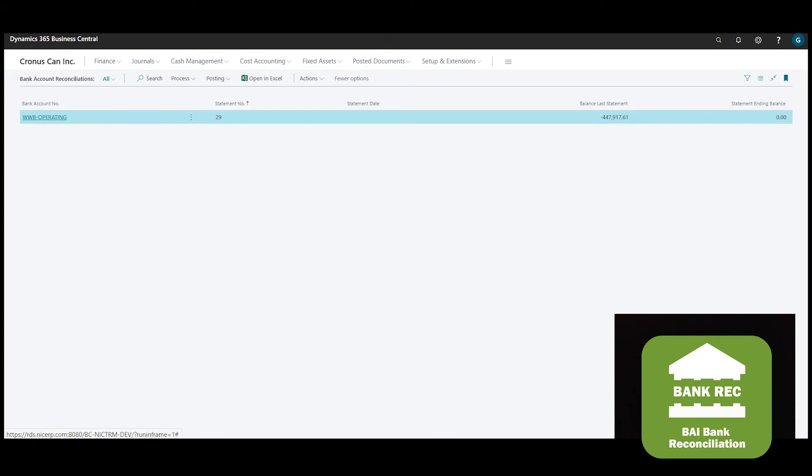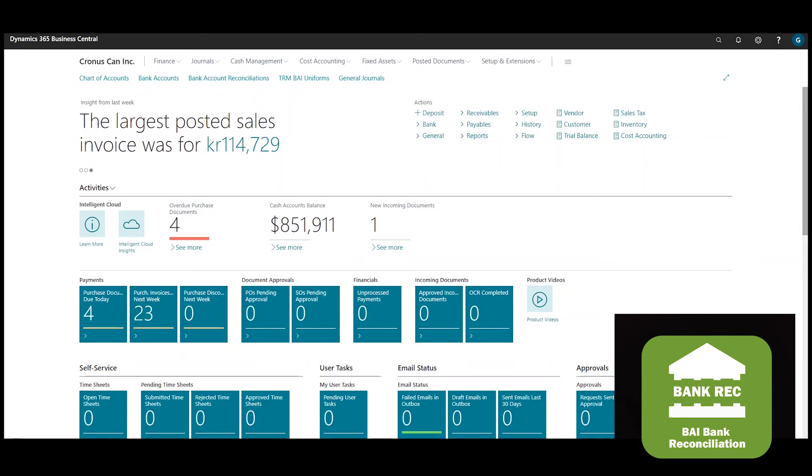This facilitates the matching process, but the BAI files have to be mapped to the bank statement lines. We do this with the treasury management uniform setup.